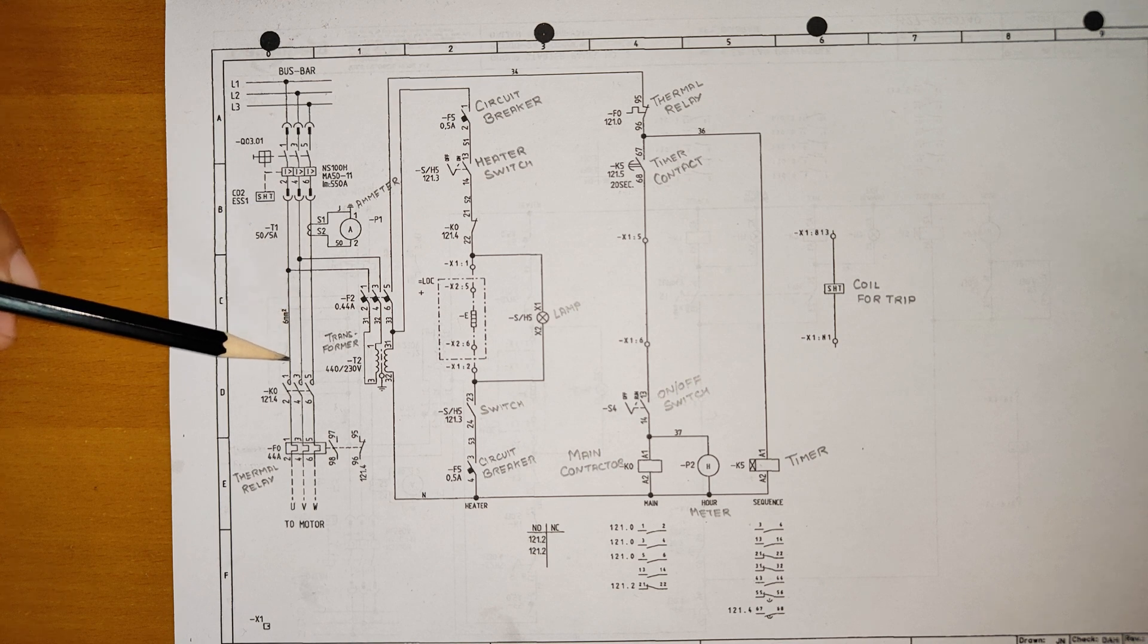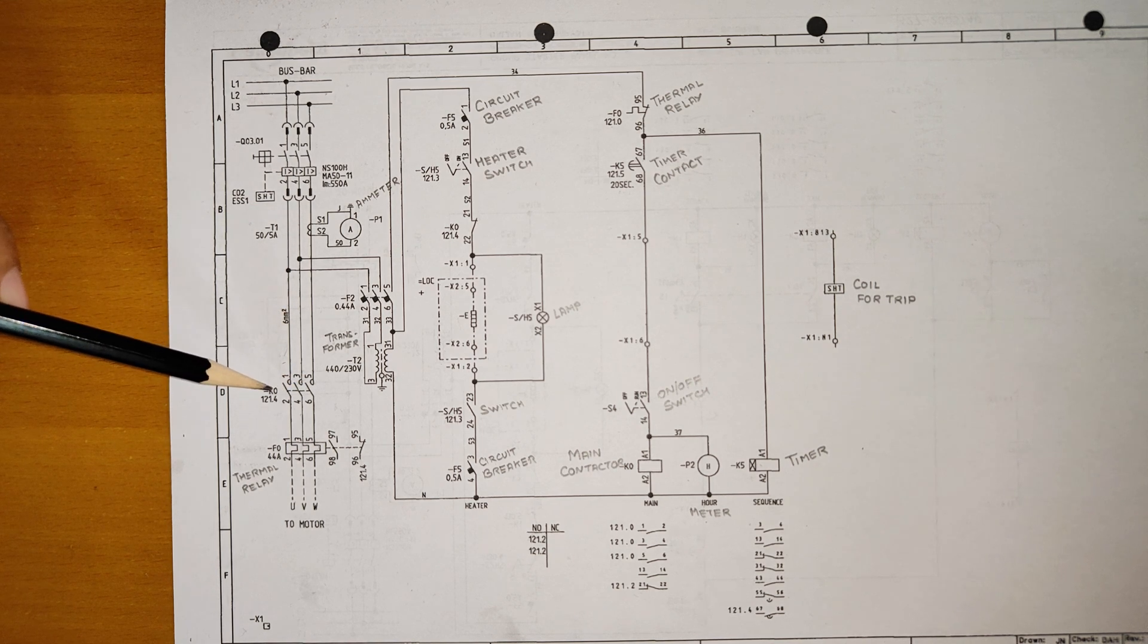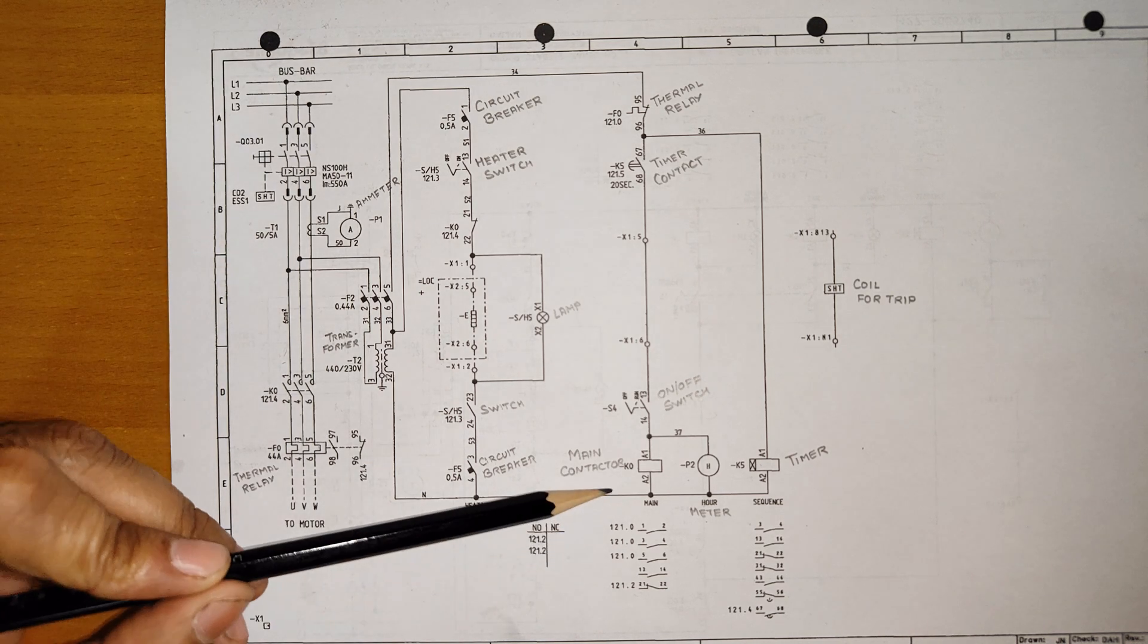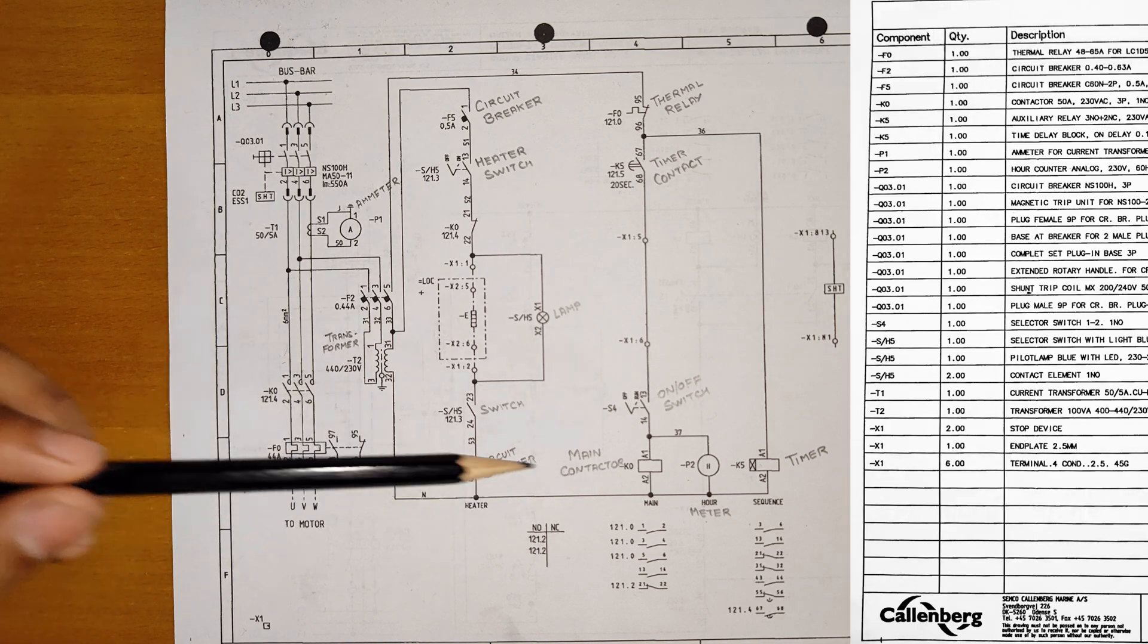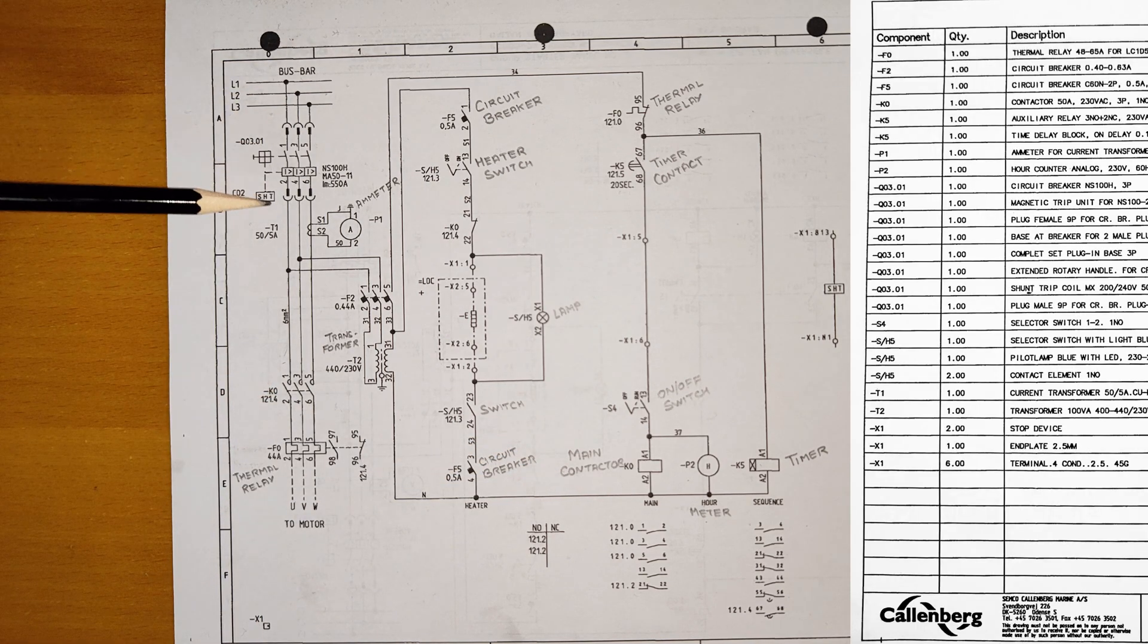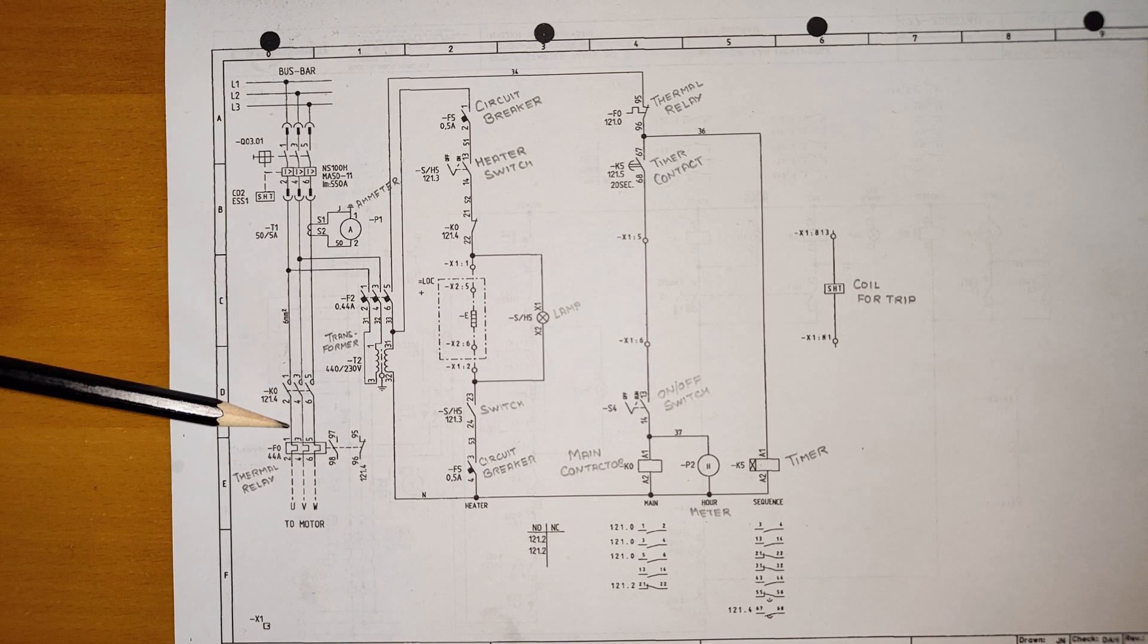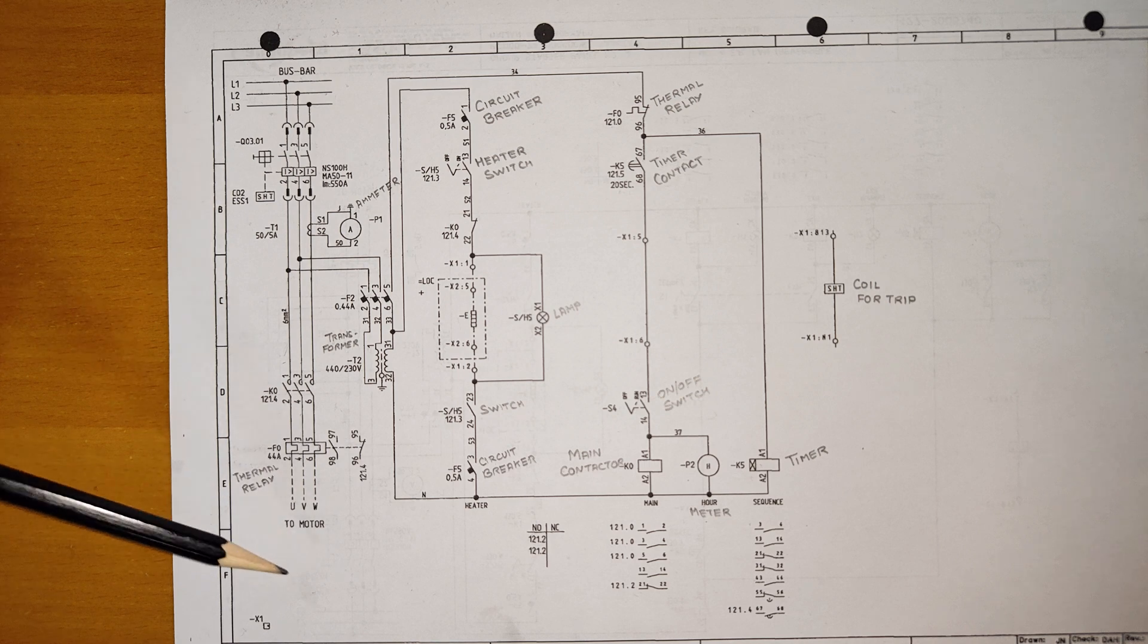From here the 440V is coming and it is waiting till here because this gate is open. This KO main contactor, once you energize this KO main contactor, you can see here I have written, this will get energized then only this will close. So 440V is coming here and waiting. Once this is closed, this will directly go to the motor and the motor will start running.